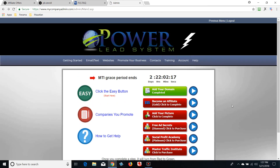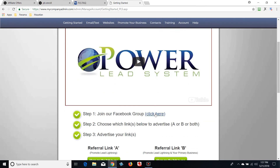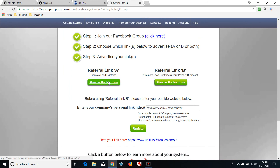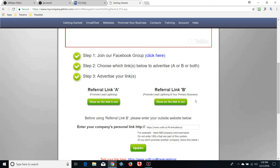Back at Getting Started for the first time — we updated our account information and I showed you where the training is. Now click the easy button: 'Start Here.' It's telling you what to do — start right there. Watch the video, which I believe is about 12 minutes. Join the Power Lead System Facebook group. They also give you a funnel you can promote — Lead Lightning — these are free funnels right here with instructions showing you how.